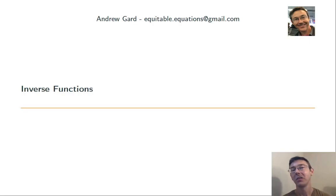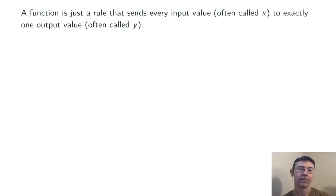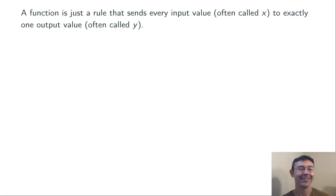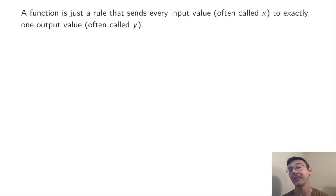Hey everybody. Today we're talking about inverse functions. Remember, a function is just a rule that sends every input value to exactly one output value.